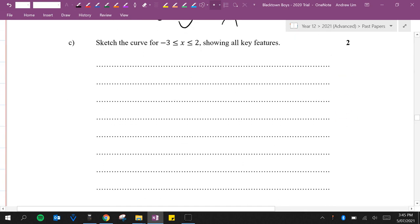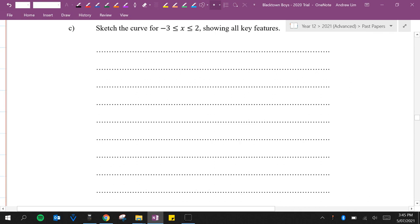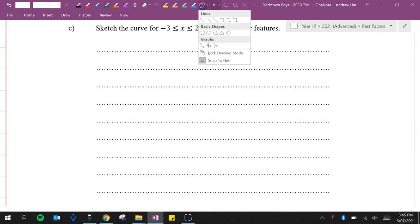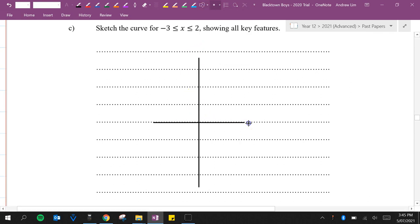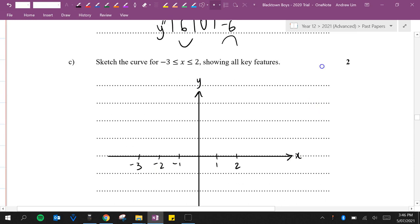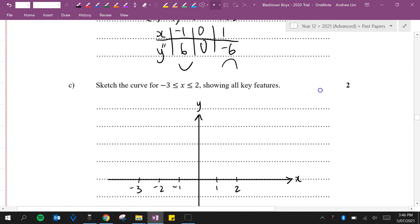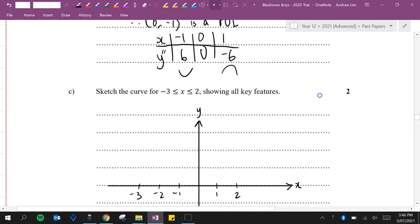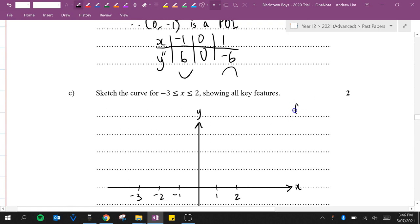Sketch the curve for minus 3 is less than or equal to x, which is less than or equal to 2, showing all features. I'm going to draw my Cartesian plane from minus 3 to 2. We need to work out what f of minus 3 is and what f of 2 is because they are our endpoints.